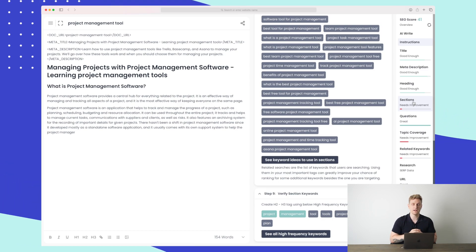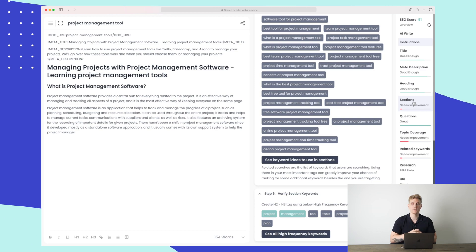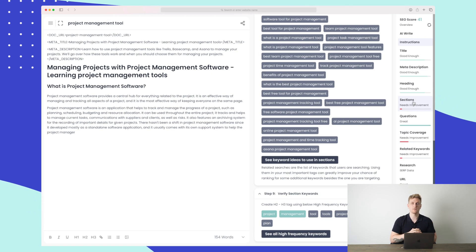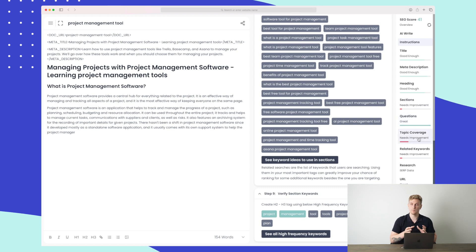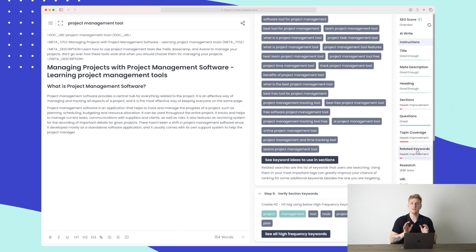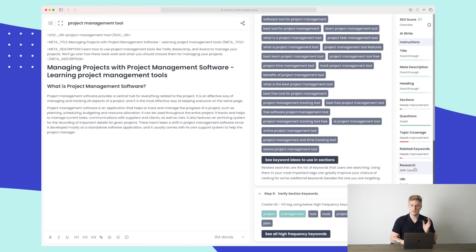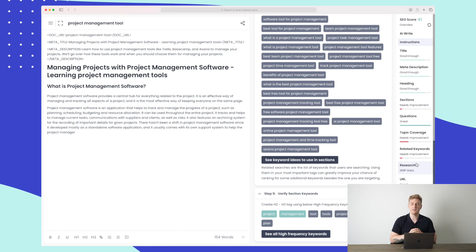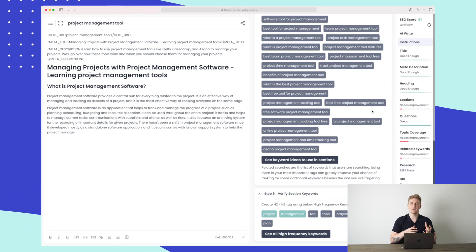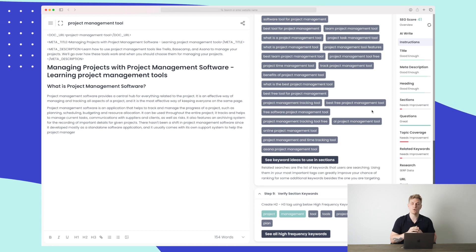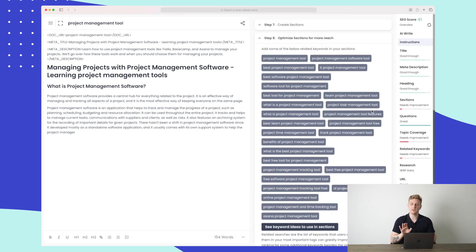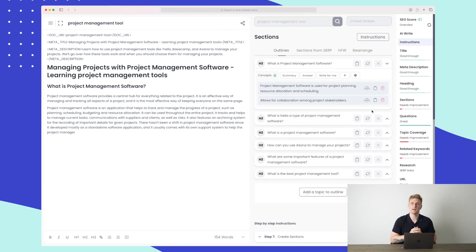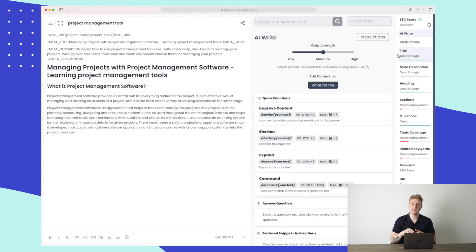That said, it's not just the length of the article that determines ranking — as we saw, articles of 400 words can easily outrank articles of 25,000 words. The SEO score shows great questions, but topic coverage needs improvement and we need to use related keywords more. The URL is great and the research is based on SERP data. Use the SEO score as a guideline — do not build your article purely to score a high SEO score, as it does not guarantee ranking, but it can help you build a great article.